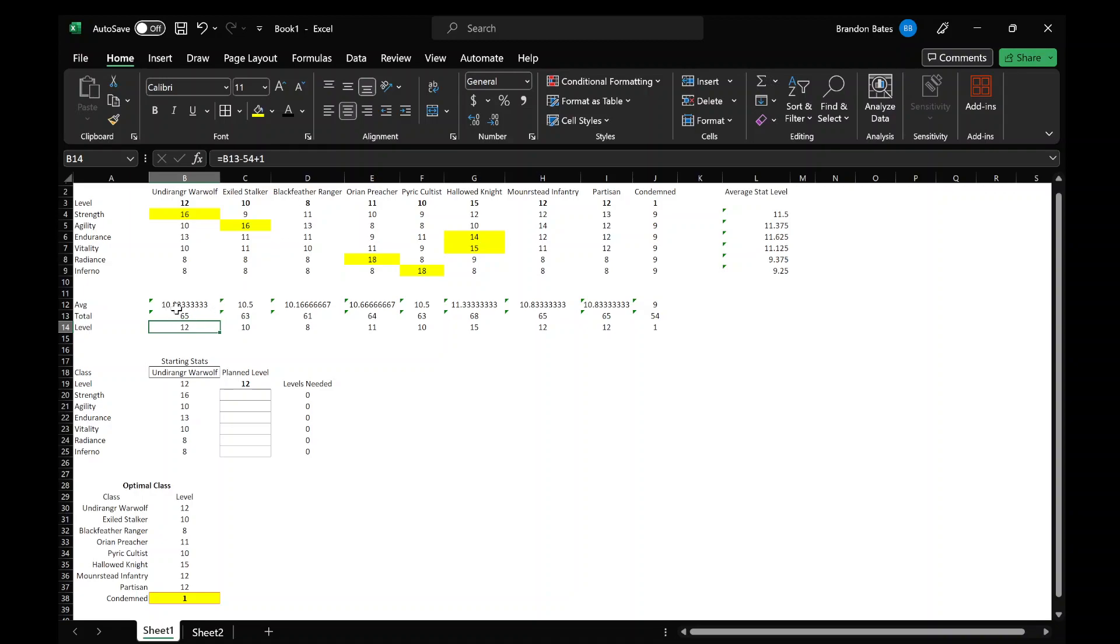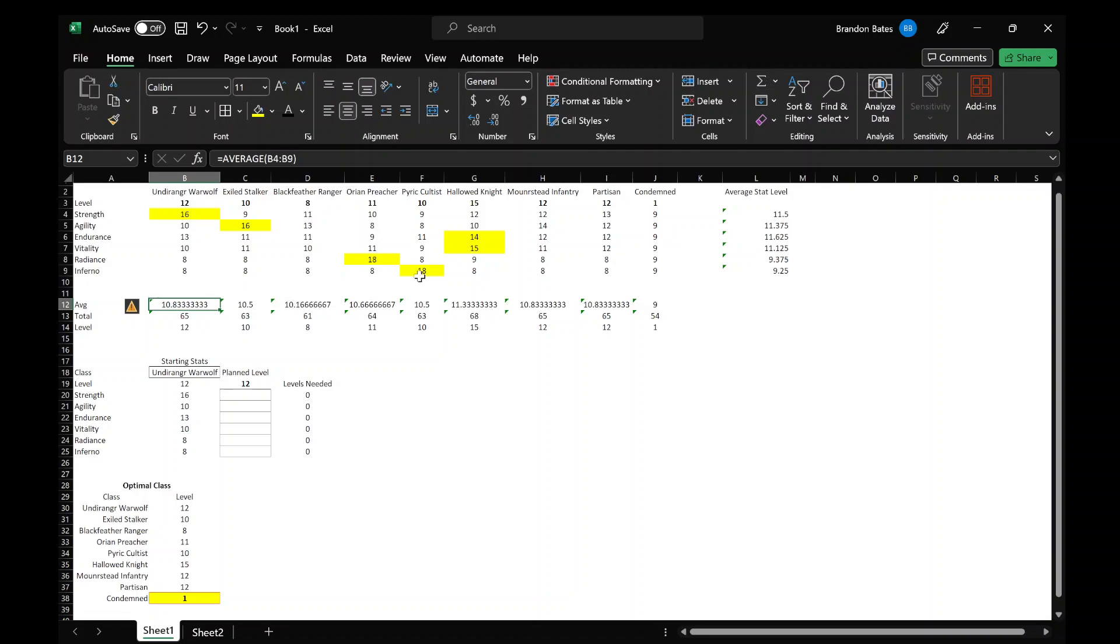And then the Infantry and the Partisan are both 12. So here you can see the average points for each class per stat, and once again you see the Hallowed Knight's higher, so that leads me to believe that's going to have a higher level starting level than the rest. And you can see the Ranger is the lowest average besides Condemned, which makes me believe once again it's going to be one of the lowest starting classes.